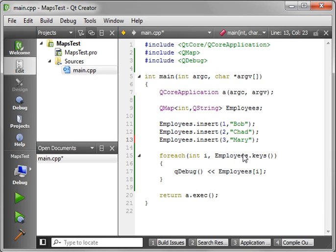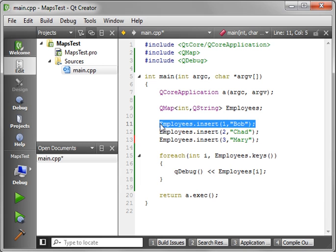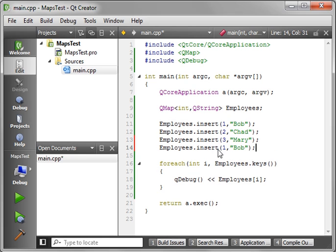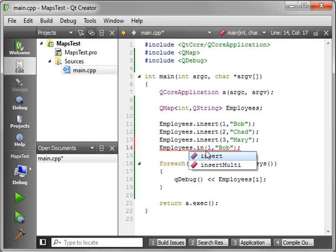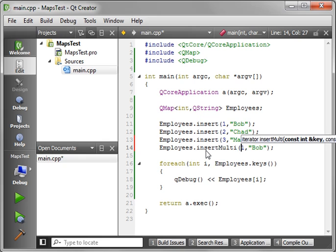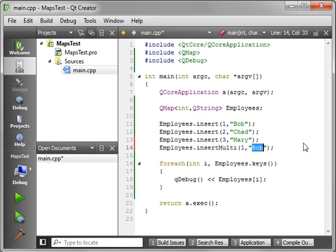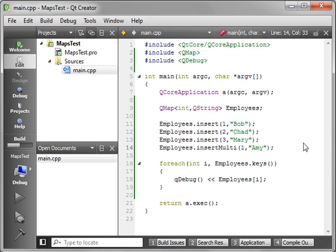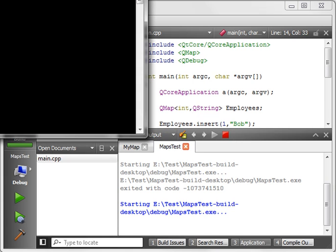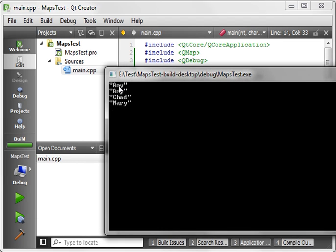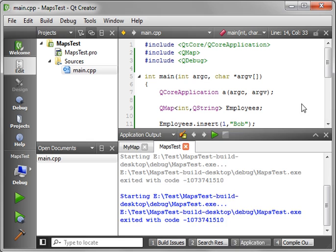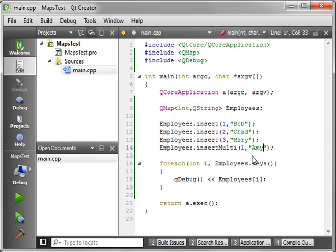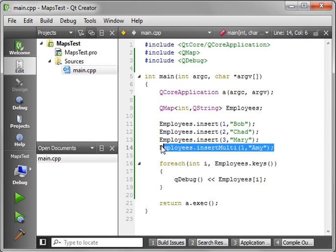So let's say three. And let's just, for the sake of experimentation here, let's try the insert multi just to see what happens. So insert multi, and we want to take one and change that to say Amy. Now you notice how Bob has now been changed to Amy, and it added a second Amy. So in case you're wondering, that's what happens when you do the insert multi. Let's just get rid of Amy here.